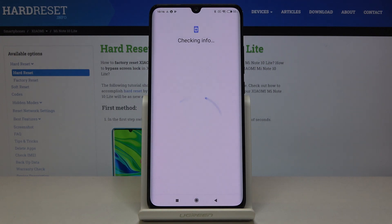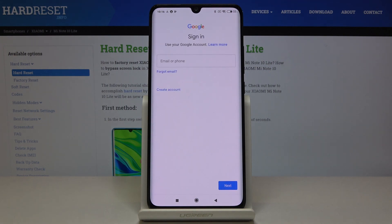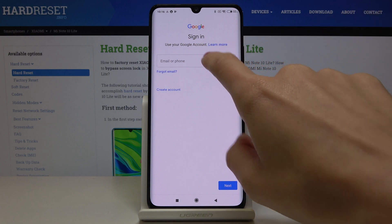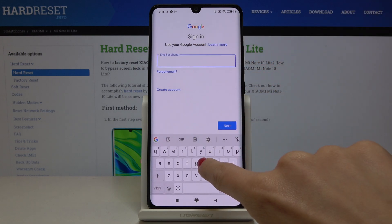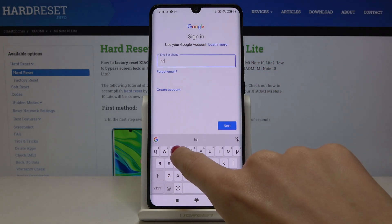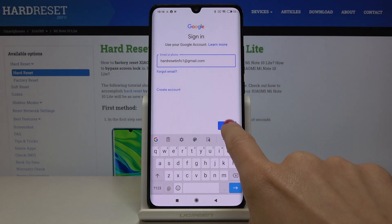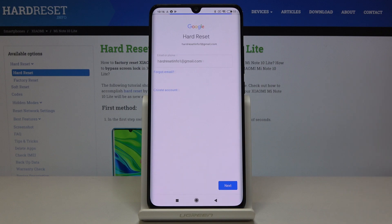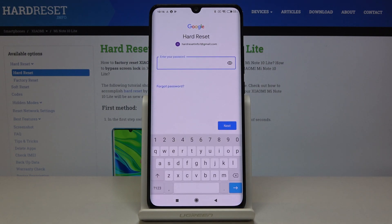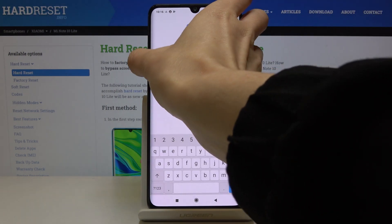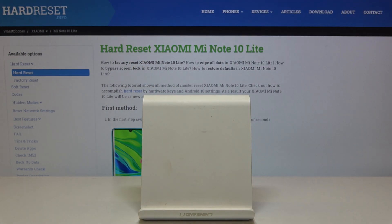Make sure you are connected to Wi-Fi, because otherwise you will not be able to log in. Now enter your email address or phone number — whichever is connected with your Google account. In my case it's an email address — and then enter your password.